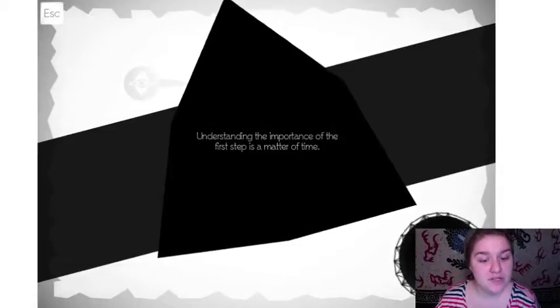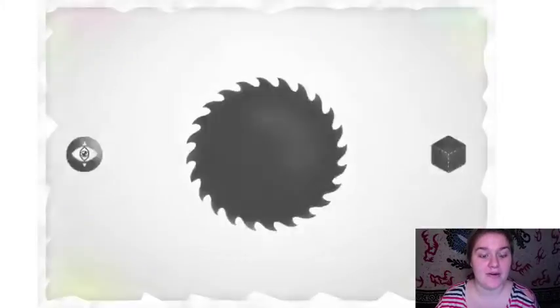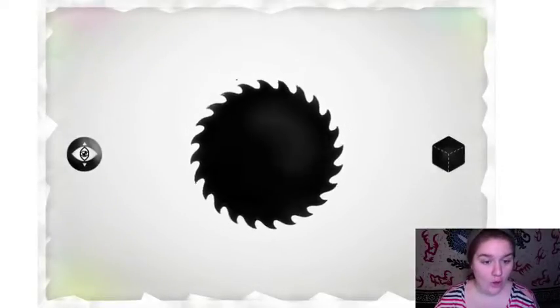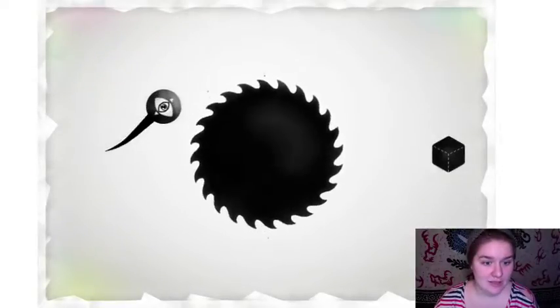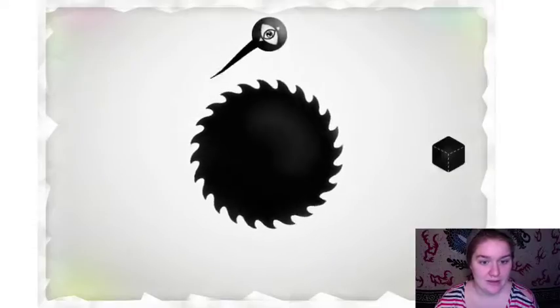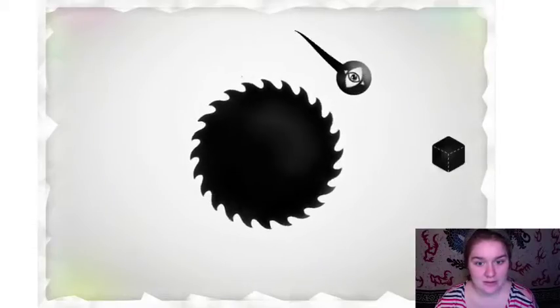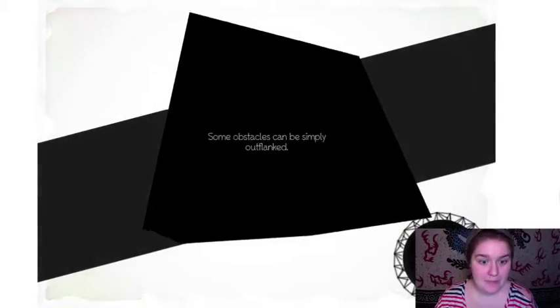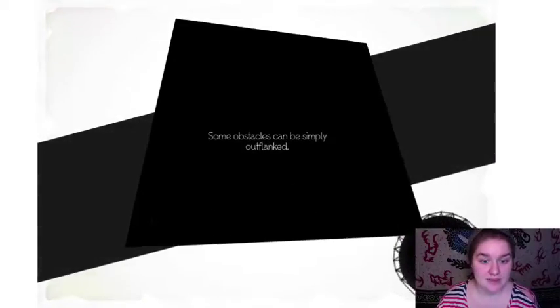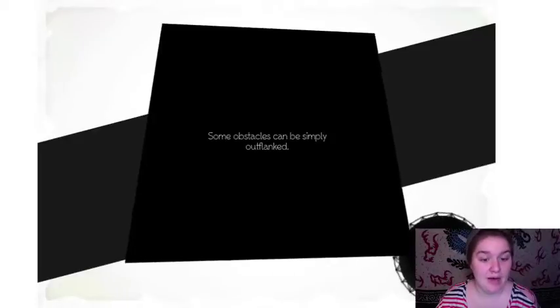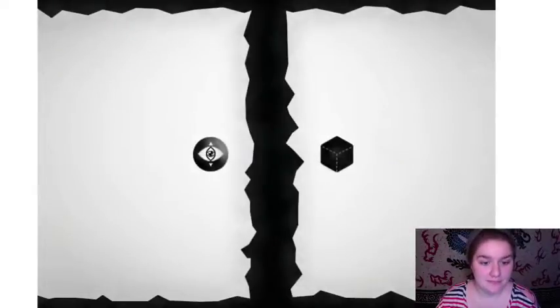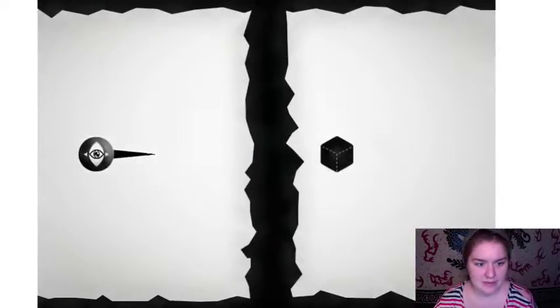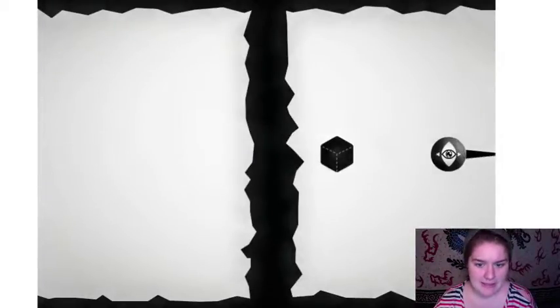Understanding the importance of the first step is a matter of time. Oh that's a saw blade. Some obstacles can simply be outplayed. I'm gonna guess I go this way. Aha!